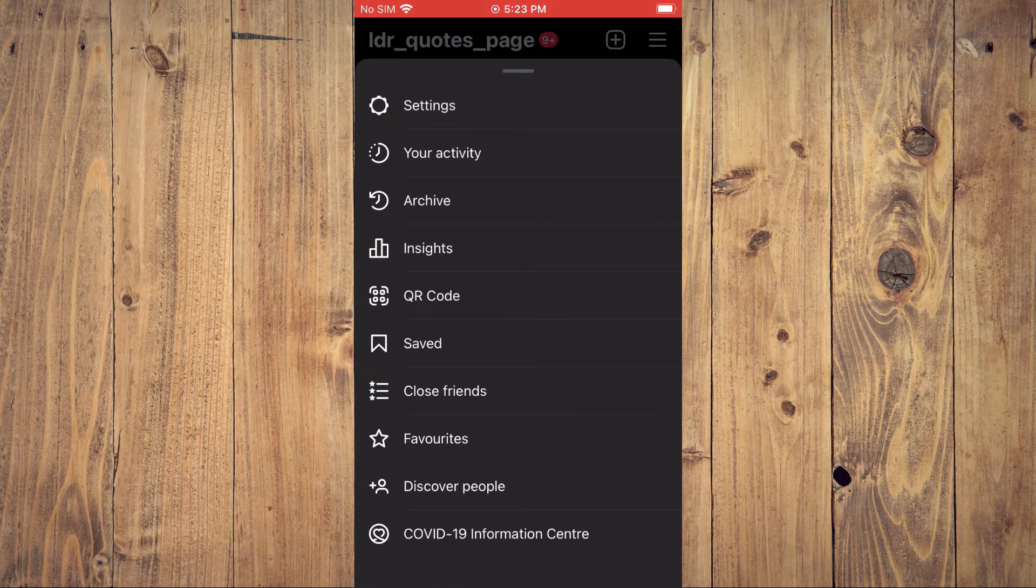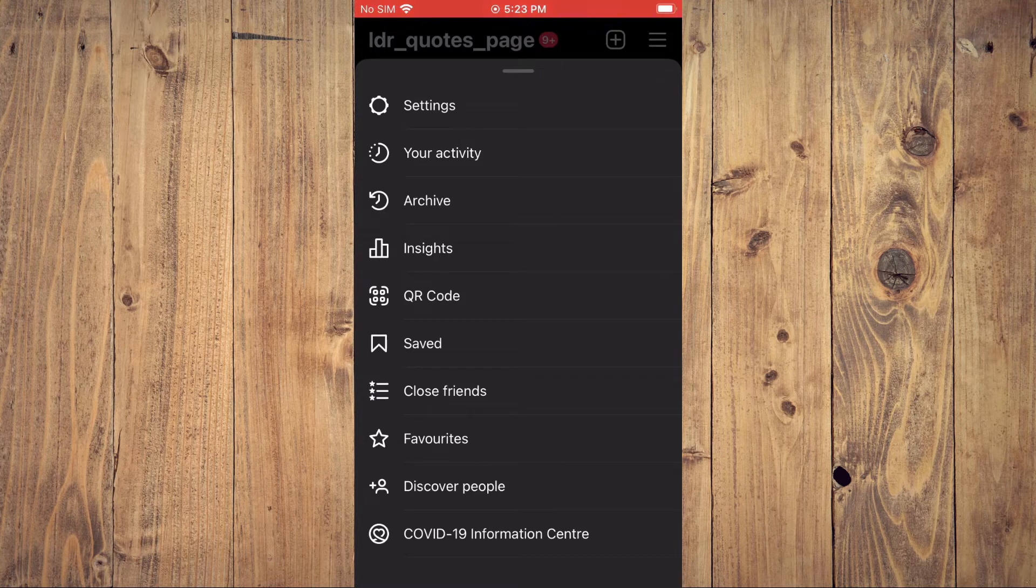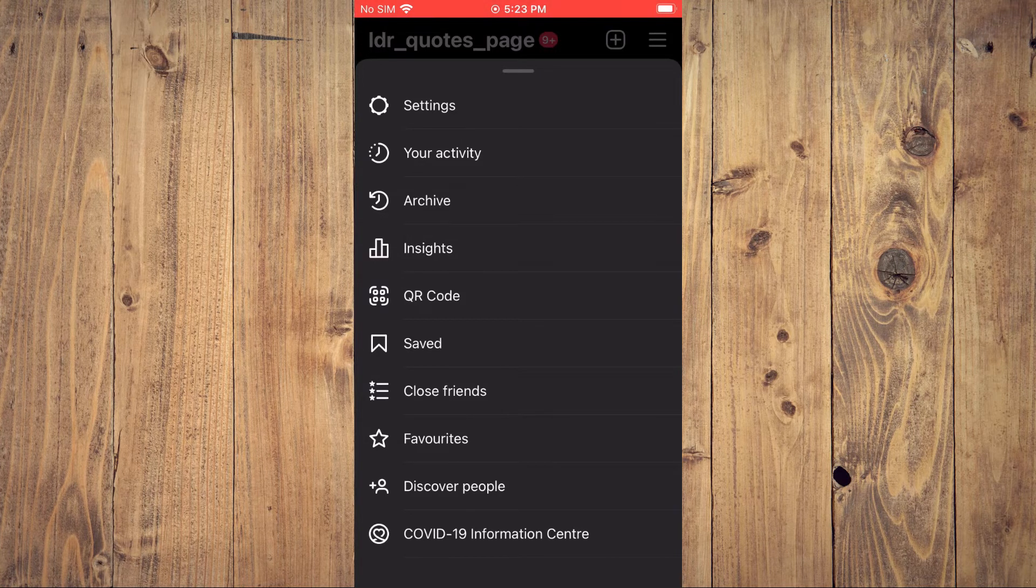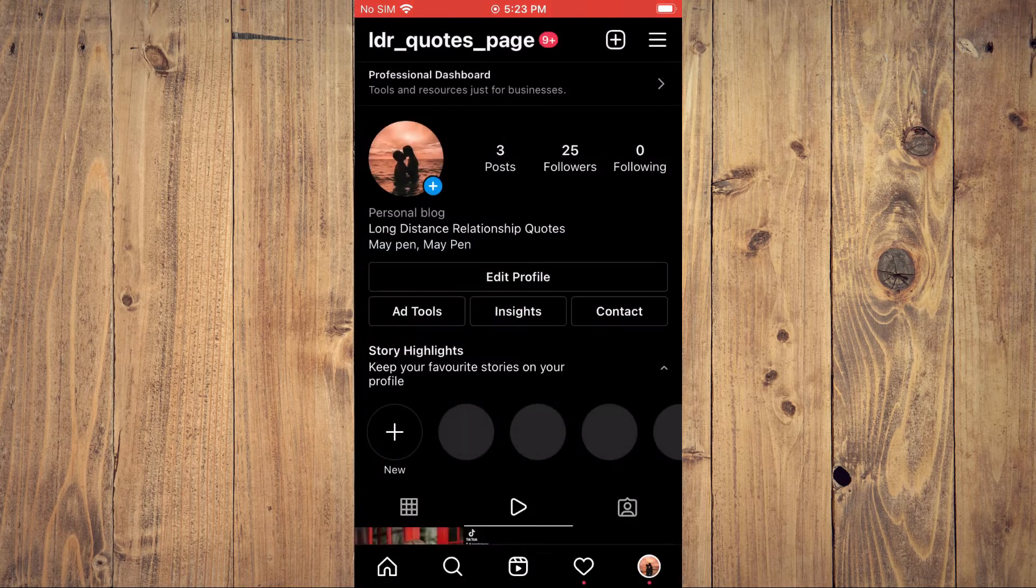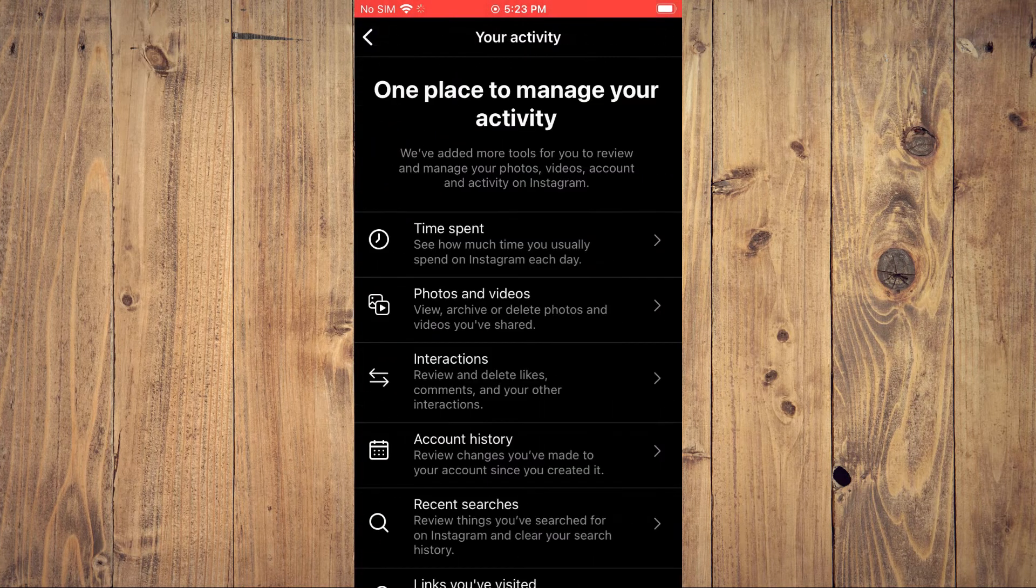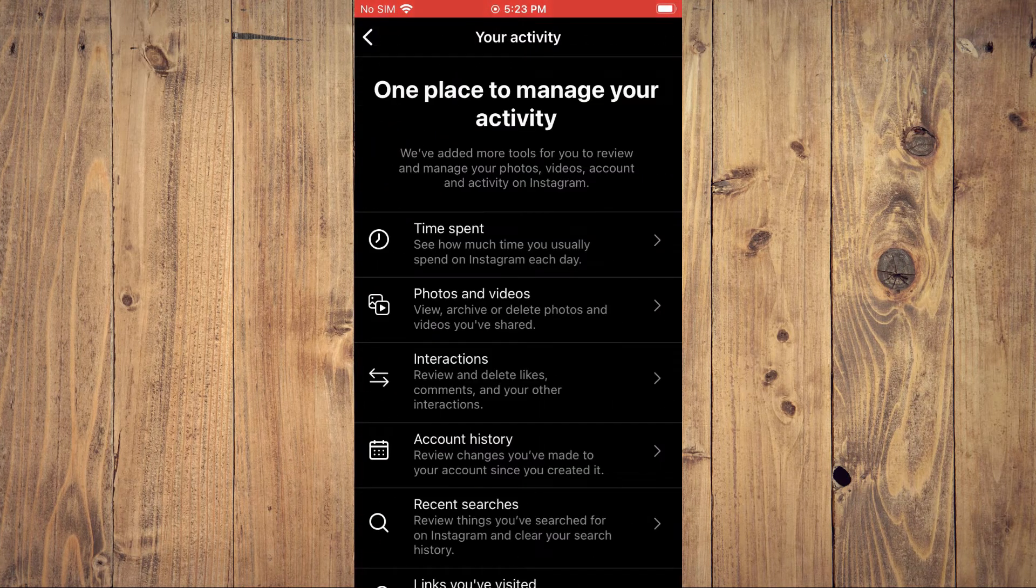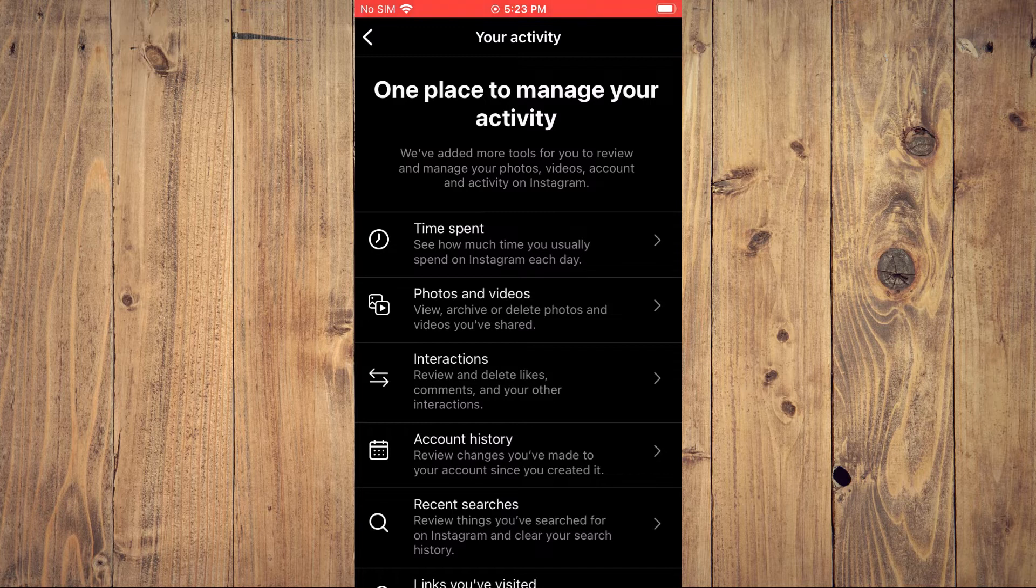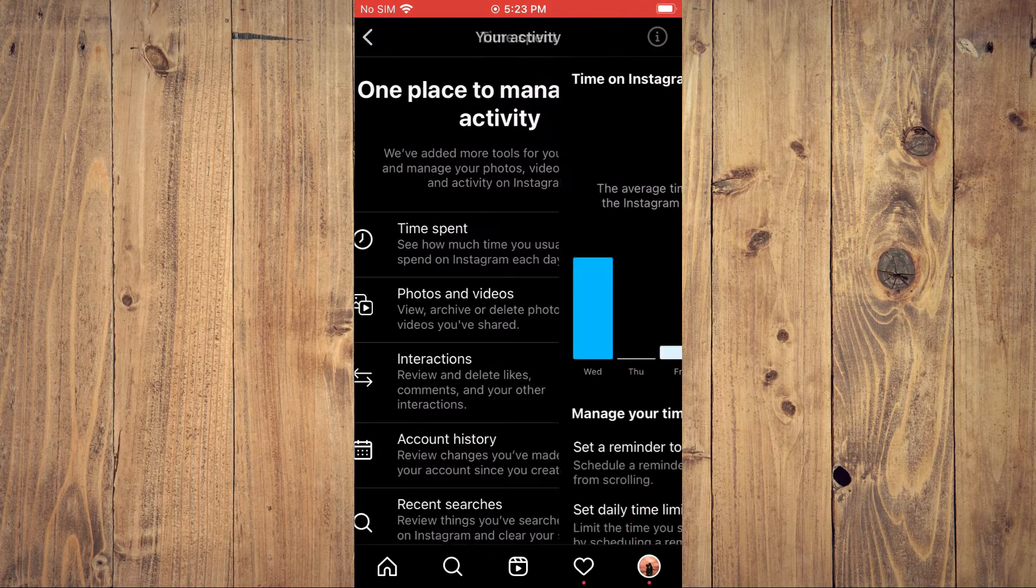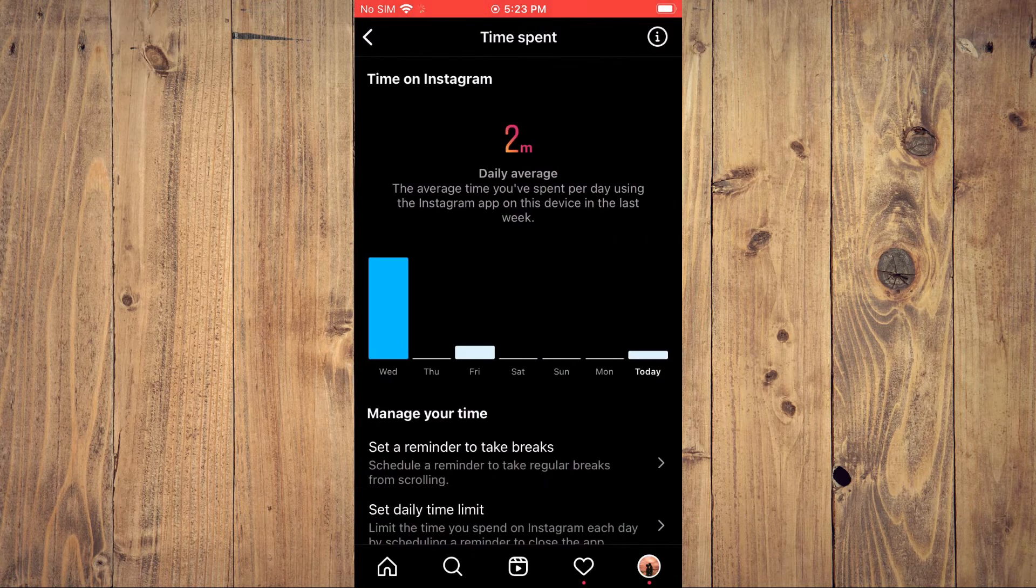You will select Your Activity. After selecting Your Activity, you're going to tap on Time Spent.